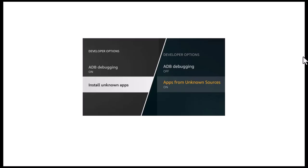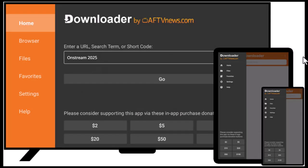Next, go back to the home screen and search for Downloader — it's the orange app by AFTV News. Install it and open it once it's ready.